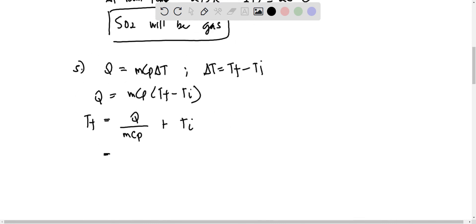our Q given is 146 calories, converting to joules, we have 4.184 joules per one calorie.